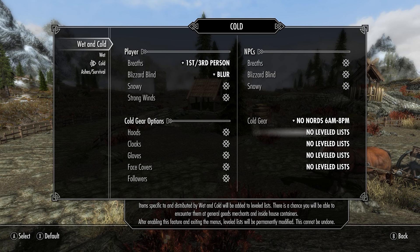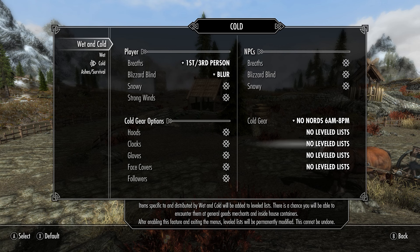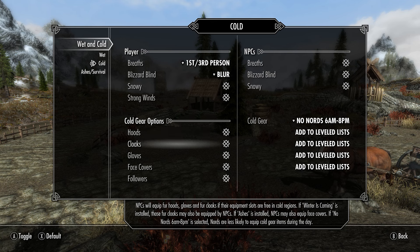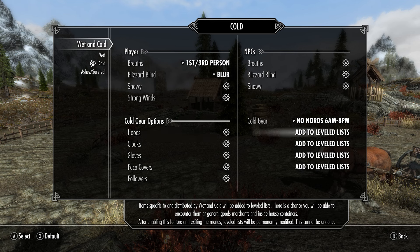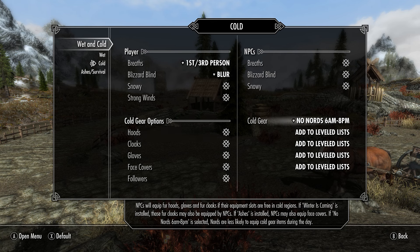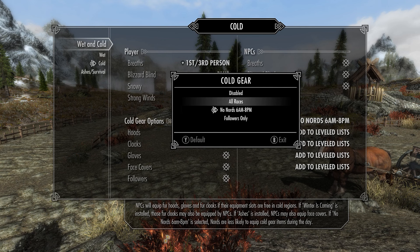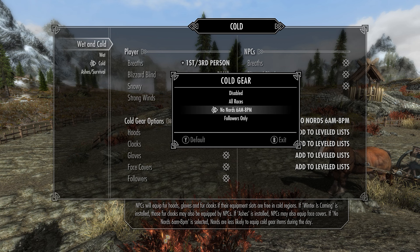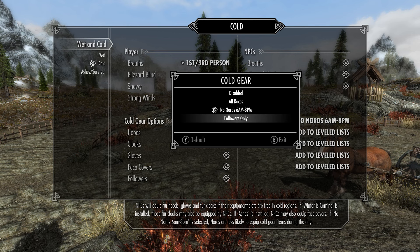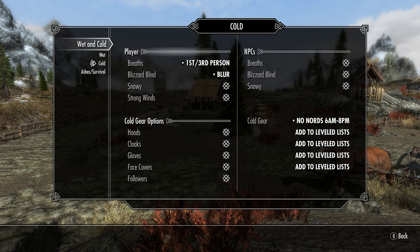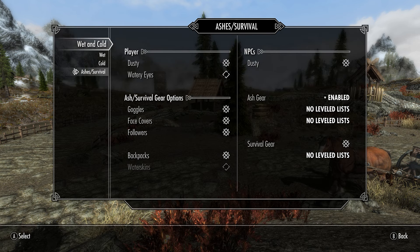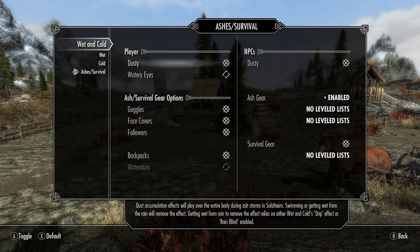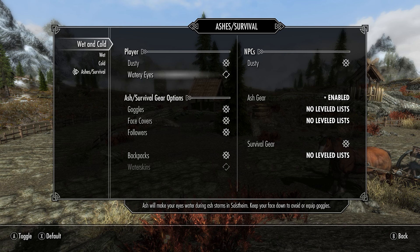Over on NPCs, Breaths, Blizzard Blind, and Snowy. NPCs will have more difficulty detecting targets during a blizzard. That makes perfect sense. And Snowy, Snow Accumulation Effects on the NPCs. Same thing goes over here. You've got different options for Cold Gear, Followers, Hoods, Cloak, Gloves, and then the level list for these, if you want to include these all to your level list for the individual gear that are added by Wet and Cold.